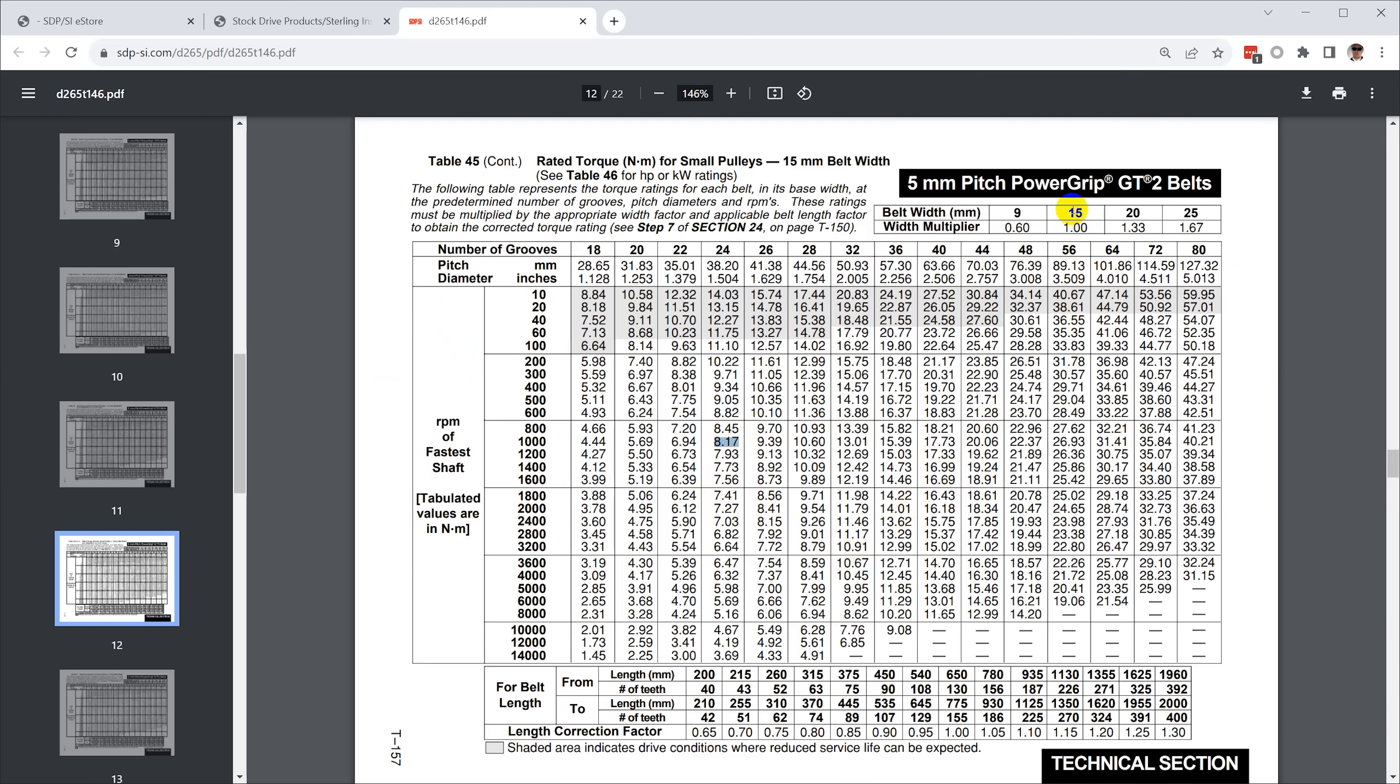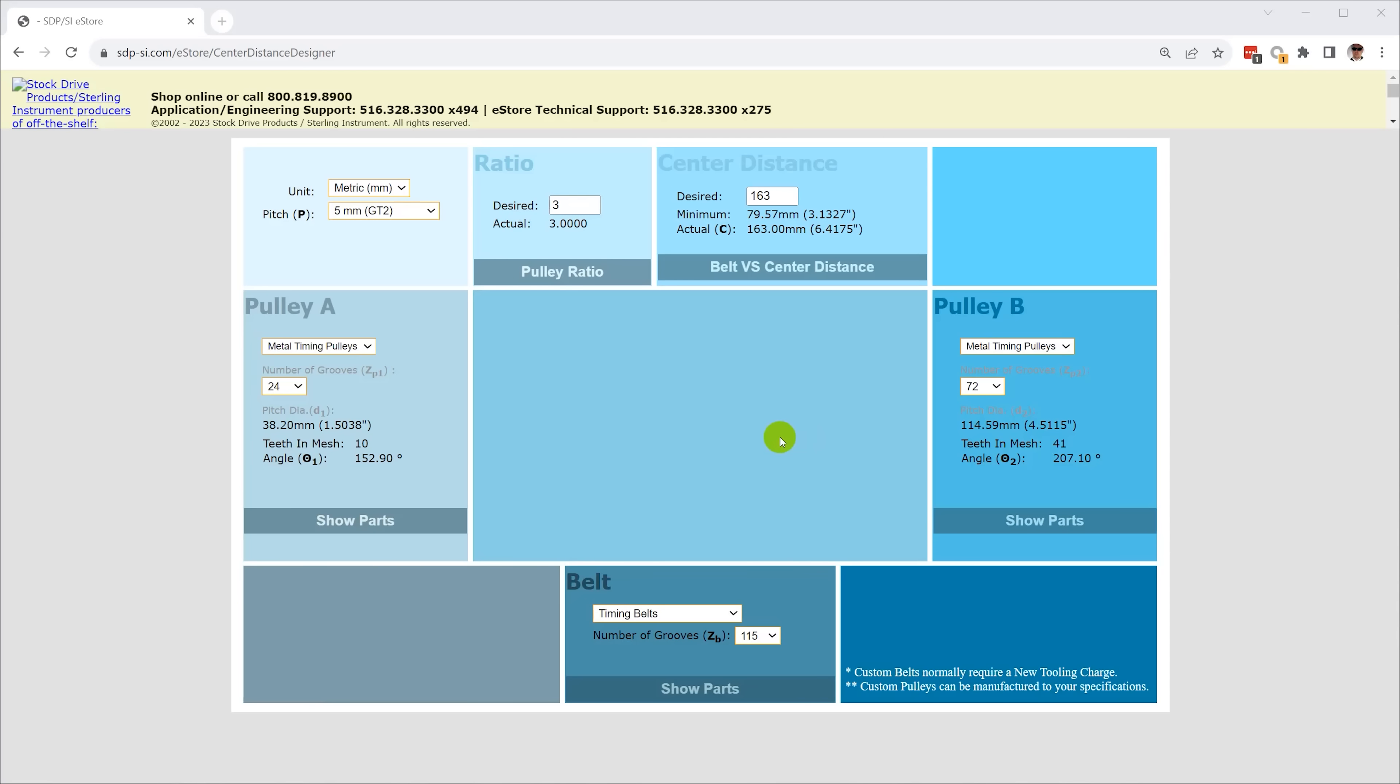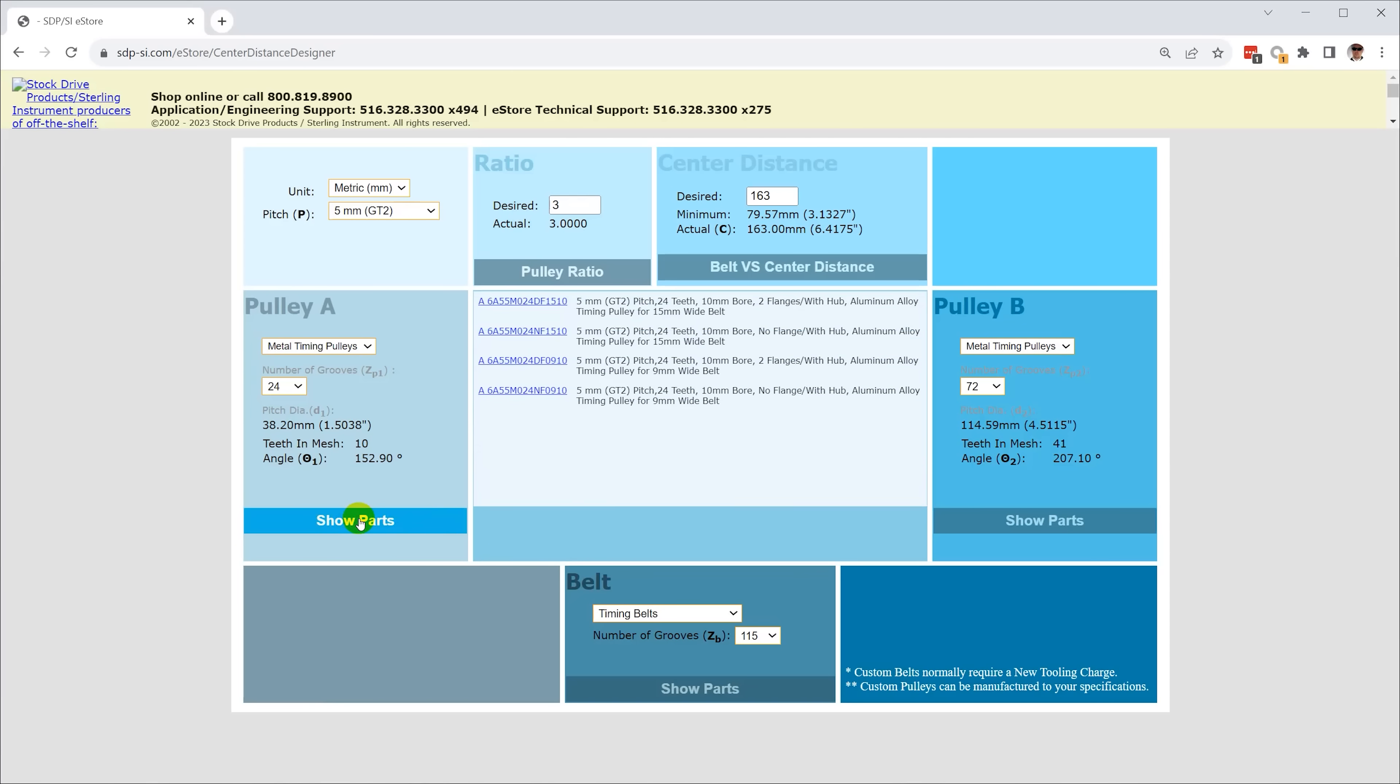Those are based on the torque after multiplying by the service factor of 2 which is what Gates recommends. Once you're happy with what you see in the center distance designer you can just click to see the parts you need to order and how many arms and legs it's going to cost.